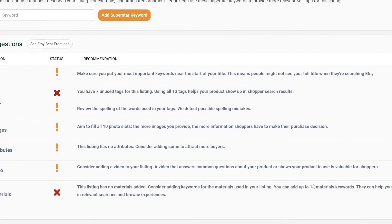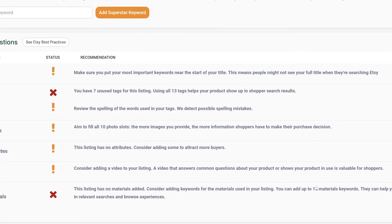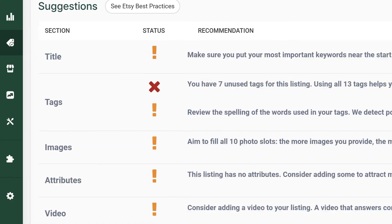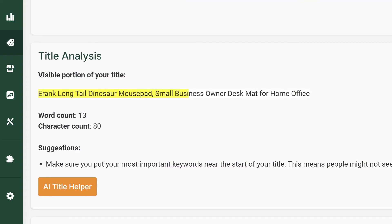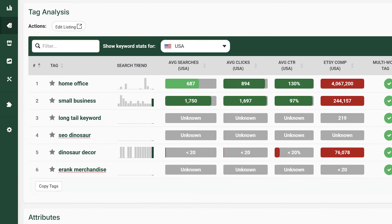Suggestions offer tailored SEO suggestions to improve your listing based on Etsy search best practices. Title Analysis and AI Helper analyzes your title for keyword usage and provides AI-generated suggestions for optimization. Tag Analysis evaluates the relevance and effectiveness of your tags.